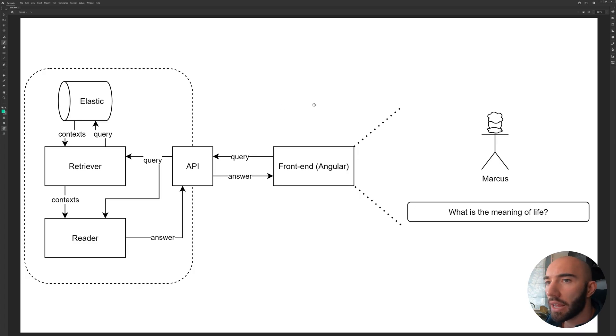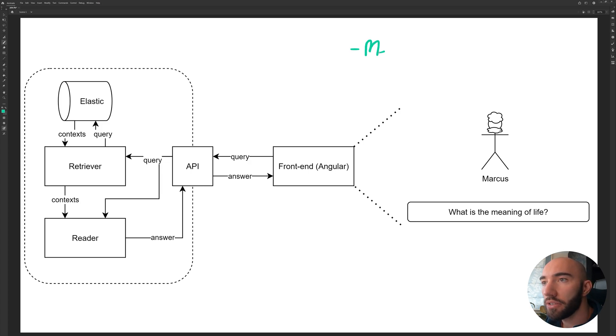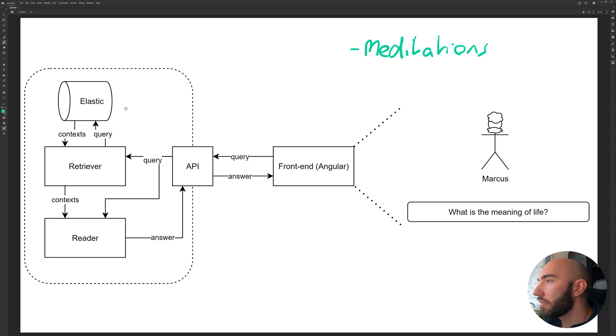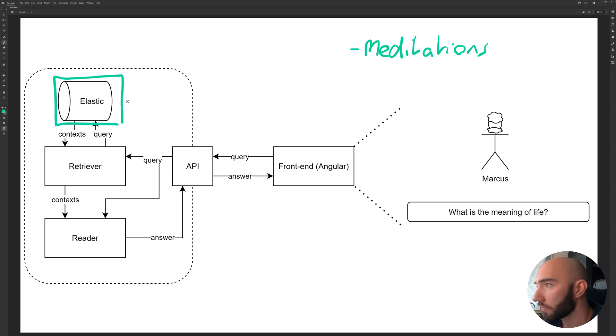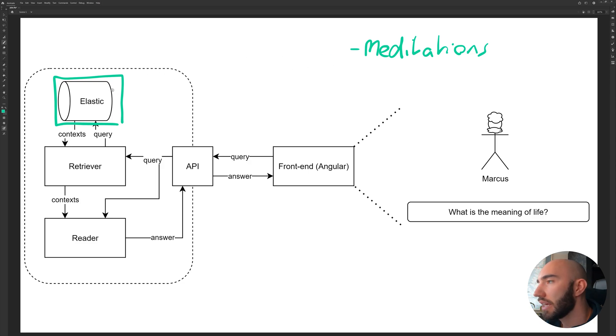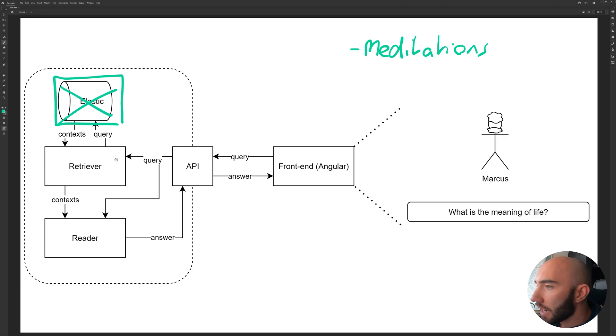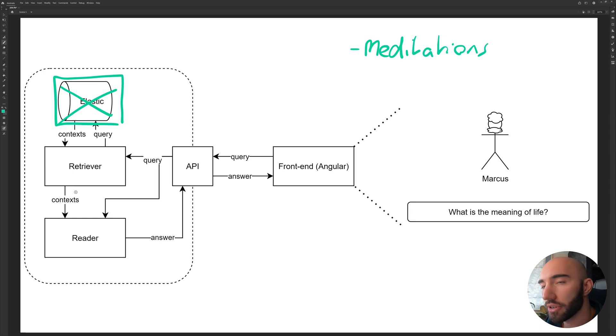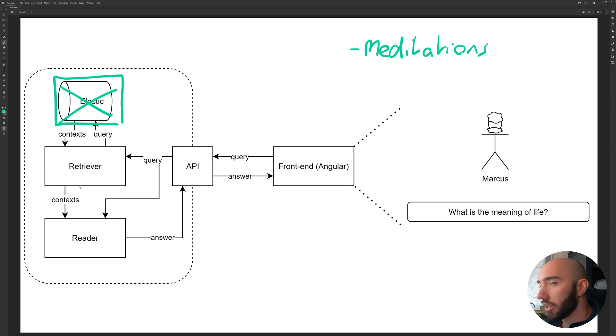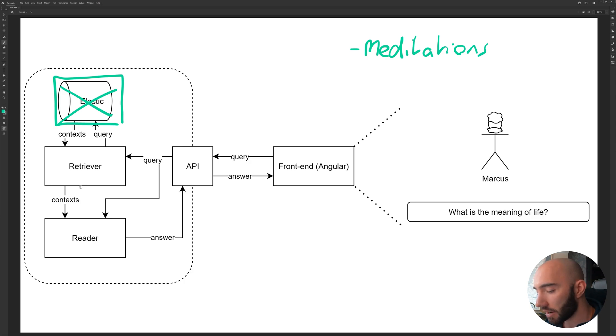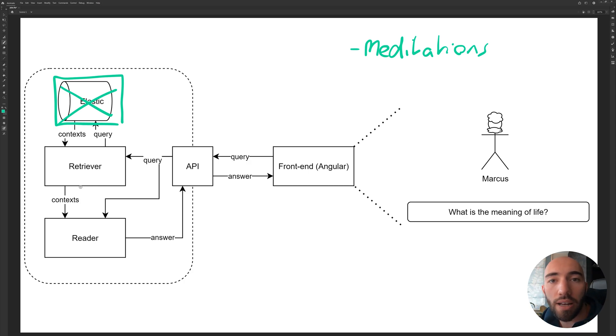If we head back to our original plan, we had Meditations—we've now got that—and we've also set up the first part of our stack over here. Elasticsearch now has Meditations in there, so we can cross that off. Now the next step is setting up our retriever, which we'll cover in the next video. That's everything for this video. I hope you enjoyed, and I will see you again in the next one.